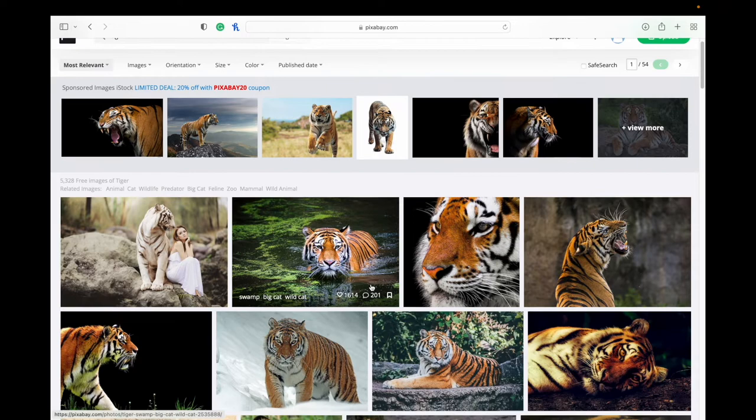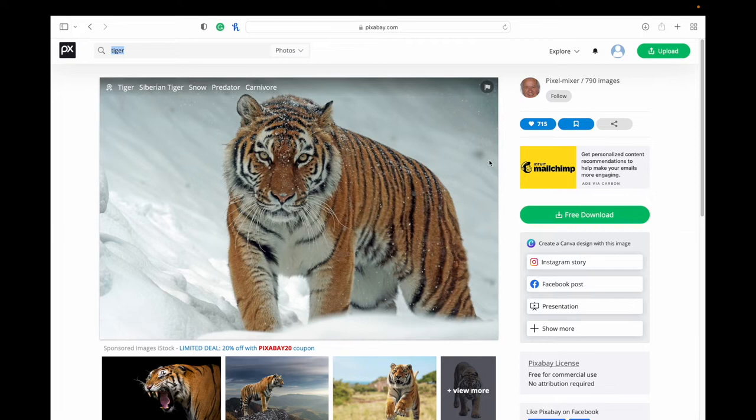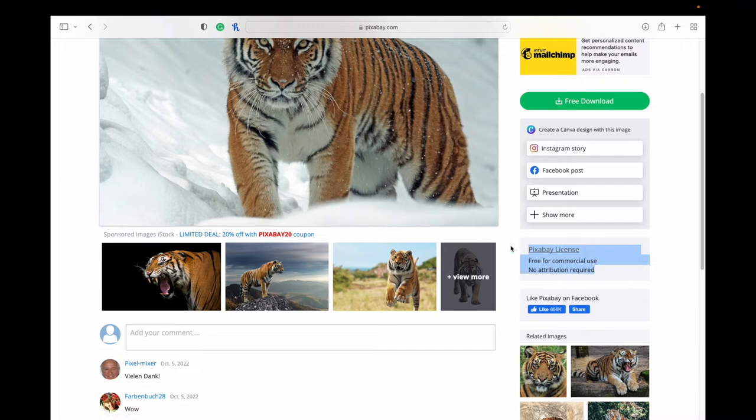Maybe you found one that you like. I like this one here in the snow. Once you click on that, you can see who the photographer is. You'll see on this right side here, Pixabay license, it's free for commercial use, no attribution required. That's for all images and videos here on Pixabay. And then you can see some more details as well.